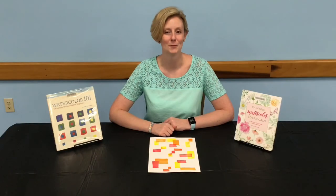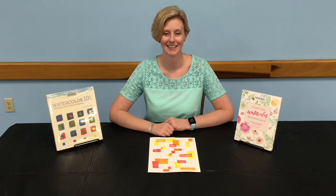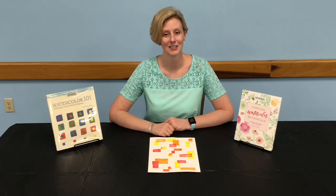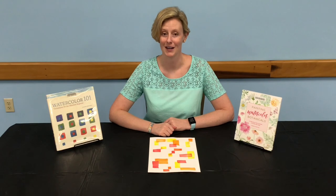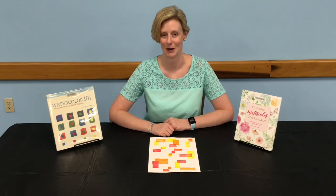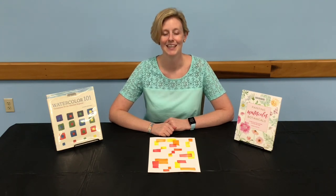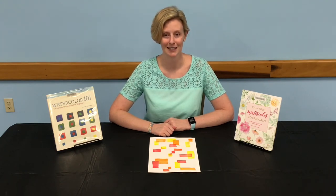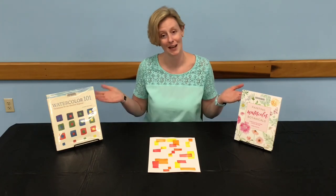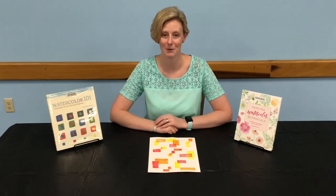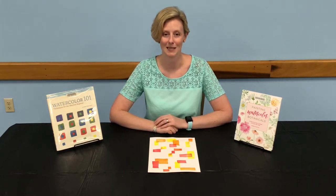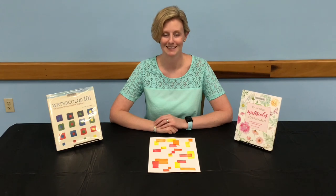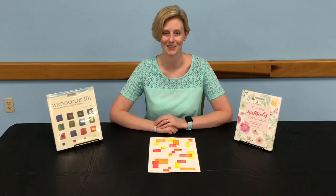I hope you have enjoyed our continuing watercolor journey. Stay tuned next month for another watercolor video with new techniques and a project. If you're interested in learning more about watercolors, you can check out these books and more at your library as well as the Creative Bug Database. And remember, stay crafty Volusia!